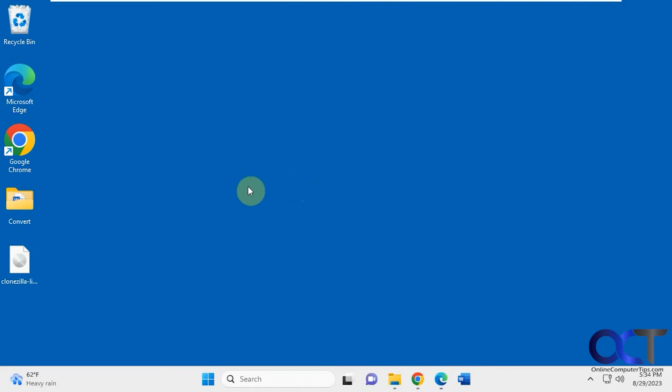And then Windows 11 also has some enhanced security features over Windows 10, which is always good these days because everybody's trying to hack everybody, it seems. So that's always good to have better security features.